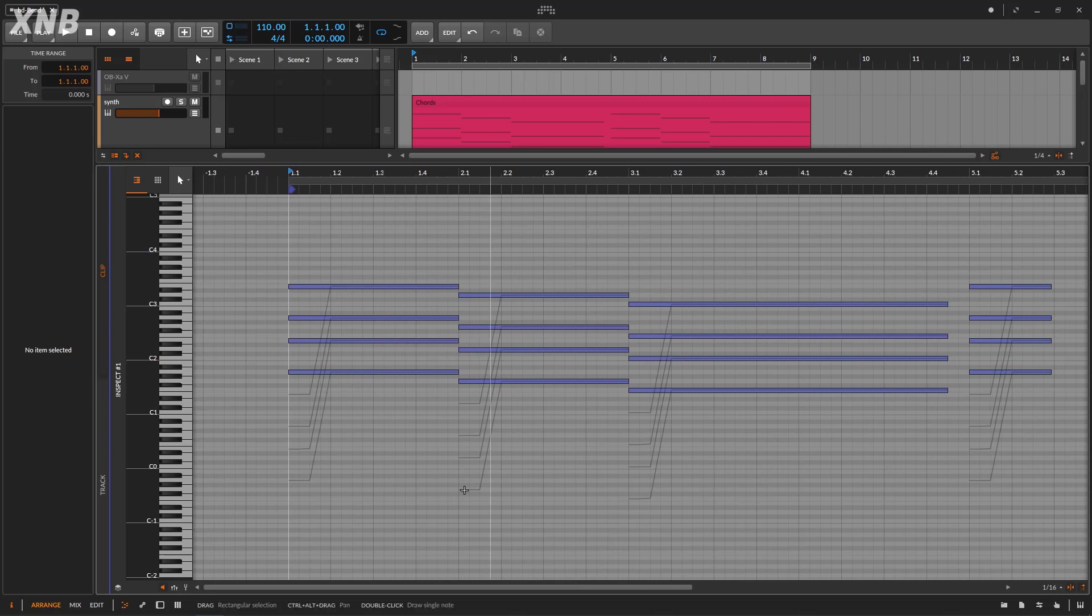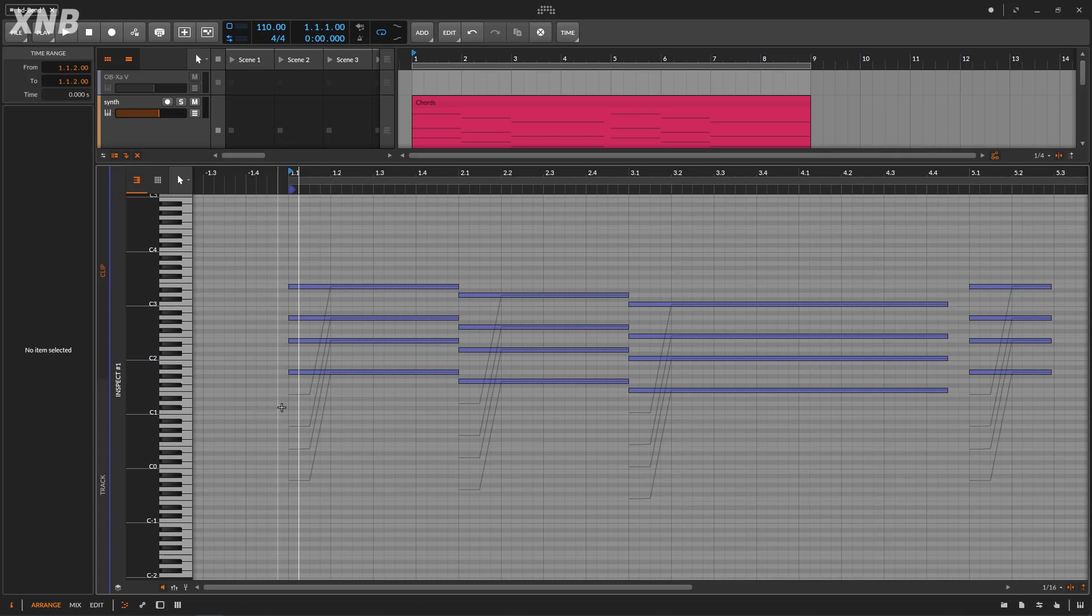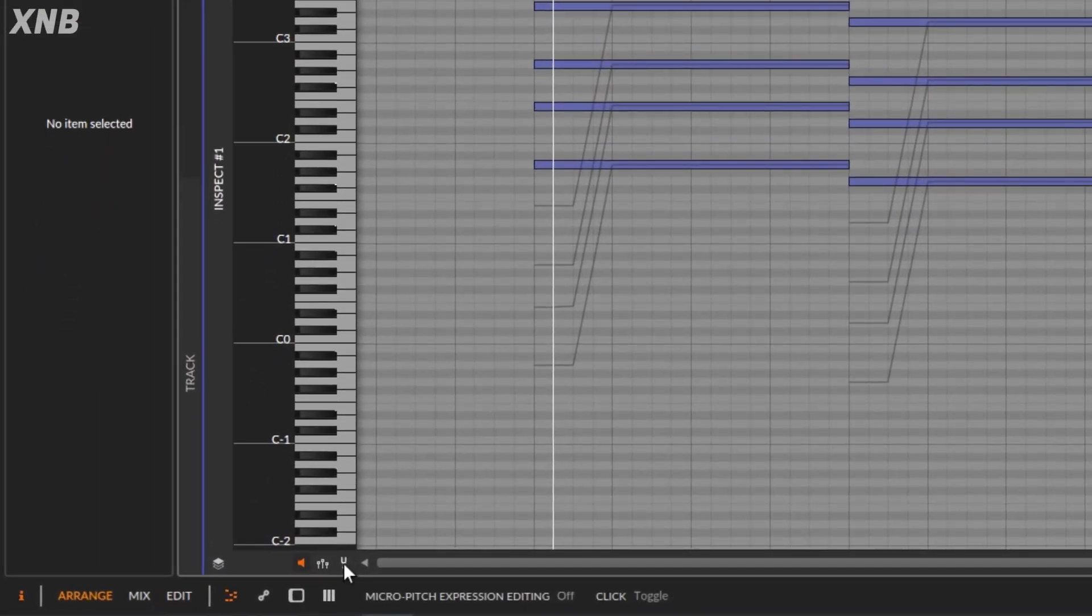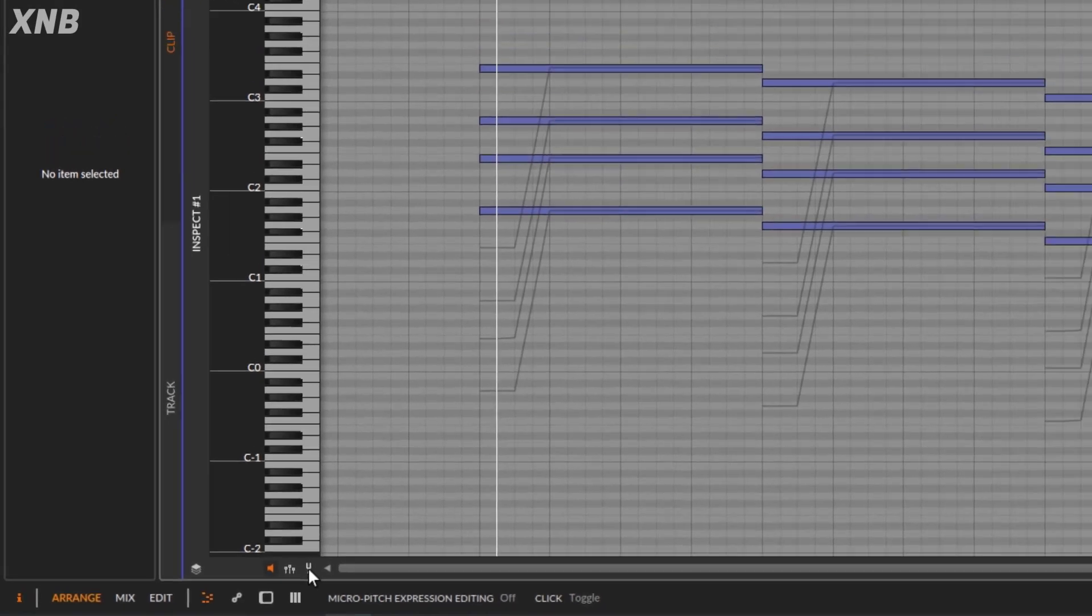Notice that you get the same notes, but right here, you get the values to do the automation, the bend. So if I go right here, notice that it says micro pitch expression editing.